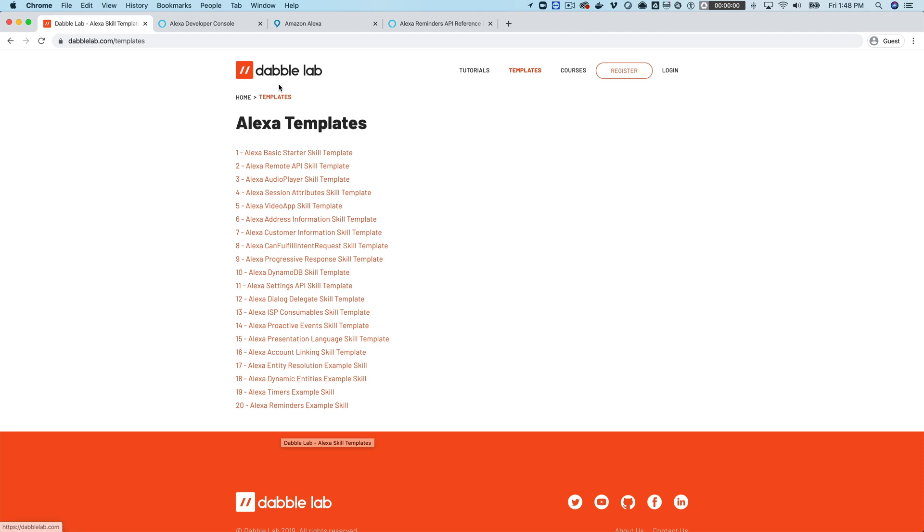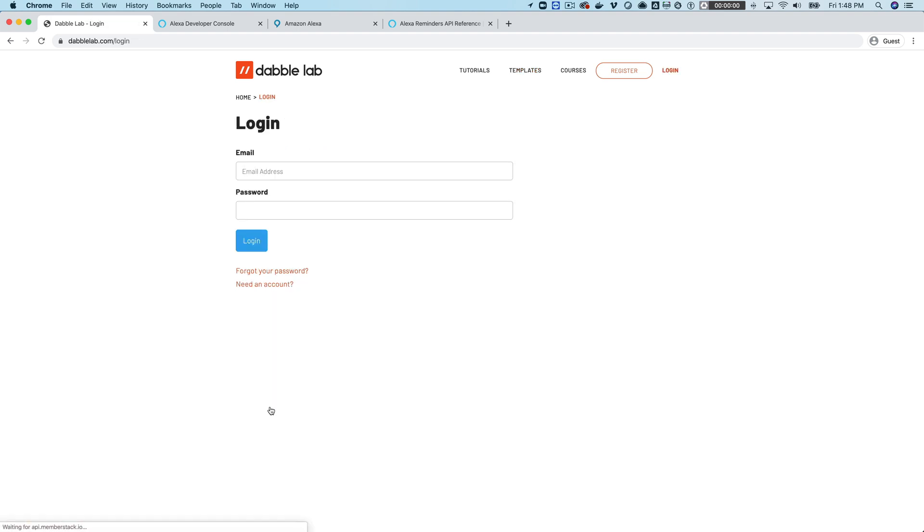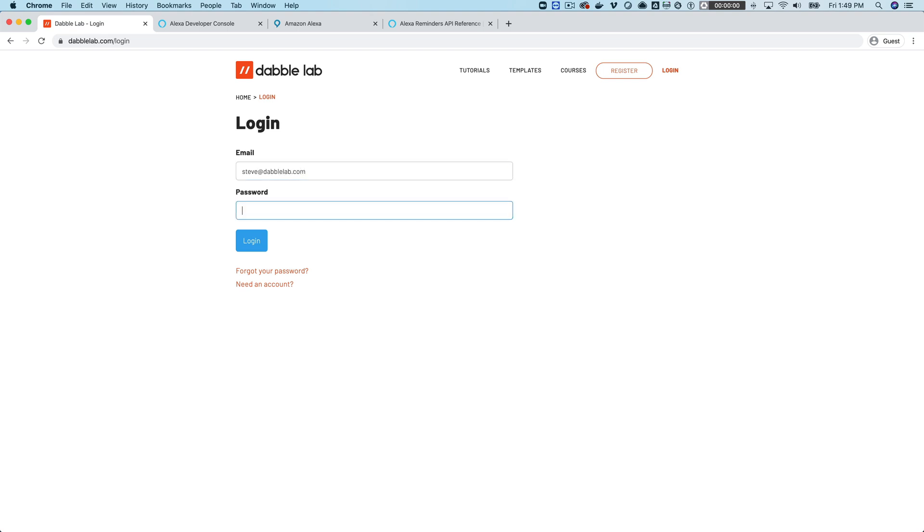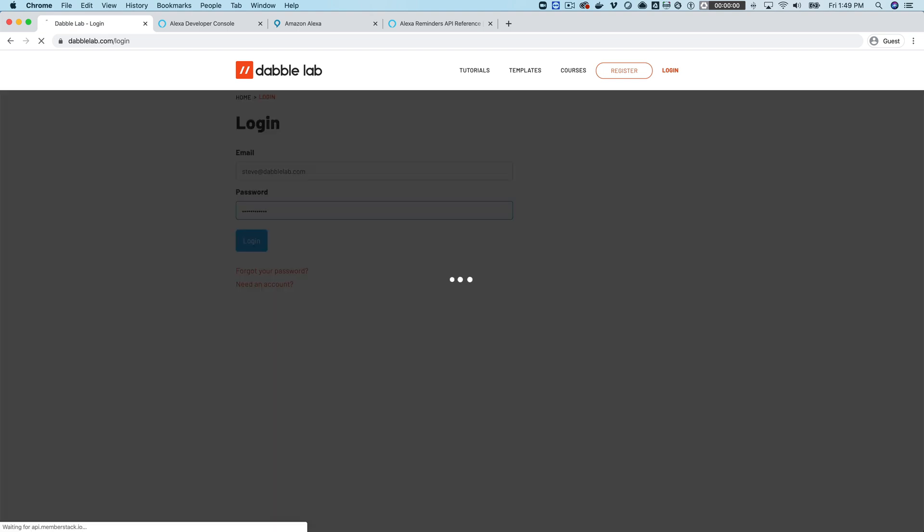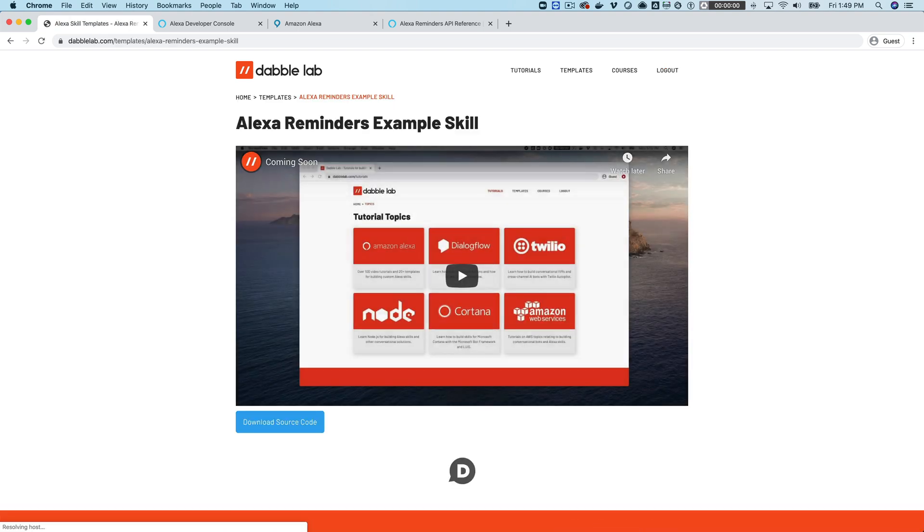We're going to be working with a template from dabolab.com so you can head over to dabolab.com/templates and grab this one here. It is template number 20. You'll need to log in. If you don't have an account you can get one by just clicking on that need an account link.